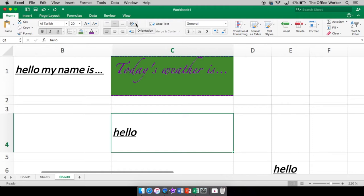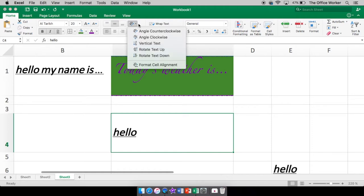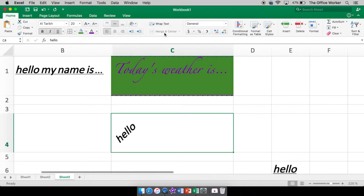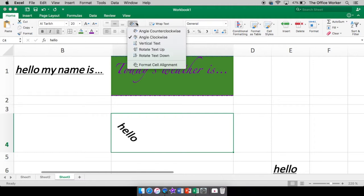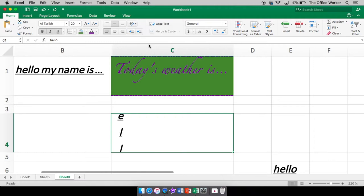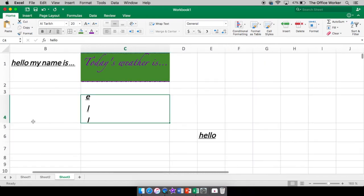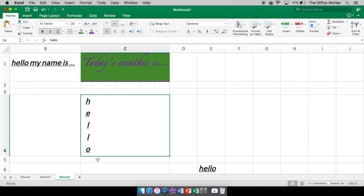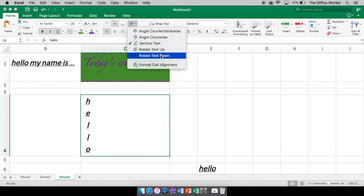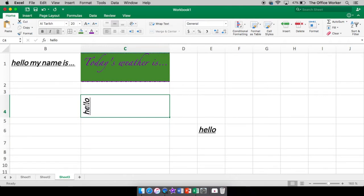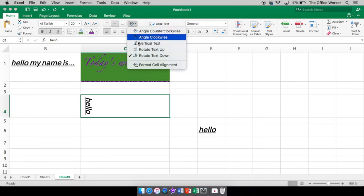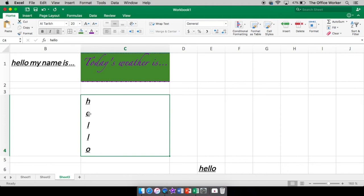This is your orientation of your text. So if I want to have it at an angle, that looks really neat. Or maybe a different kind of angle. Vertical text. Then you have rotate text up. So it's still kind of vertical, but basically you just tilt your head to see it. Rotate text down. Same idea, but the other direction. Vertical text is just where it's literally vertical. So you don't have to tilt your head to read it.